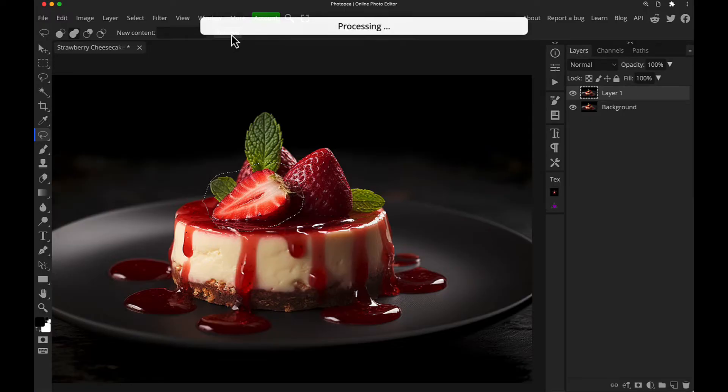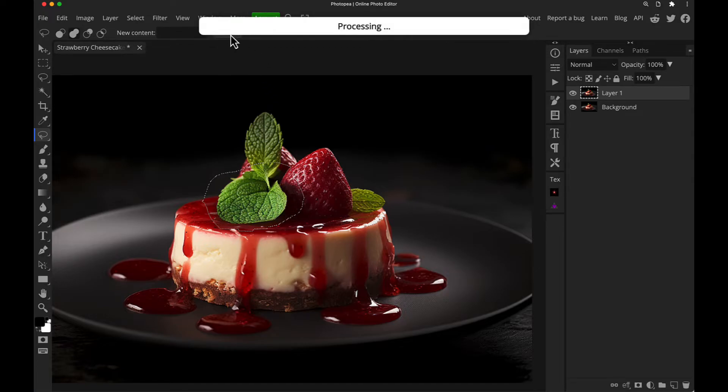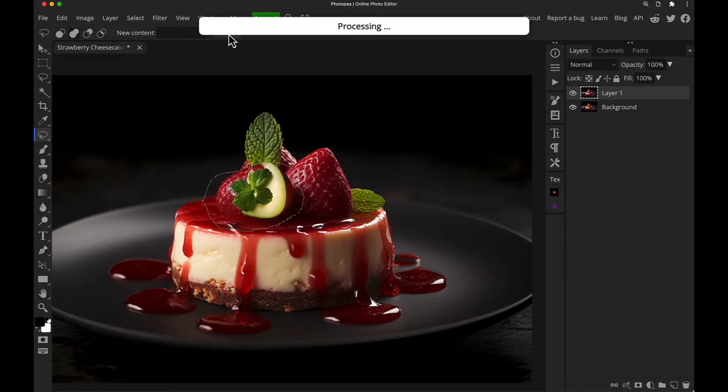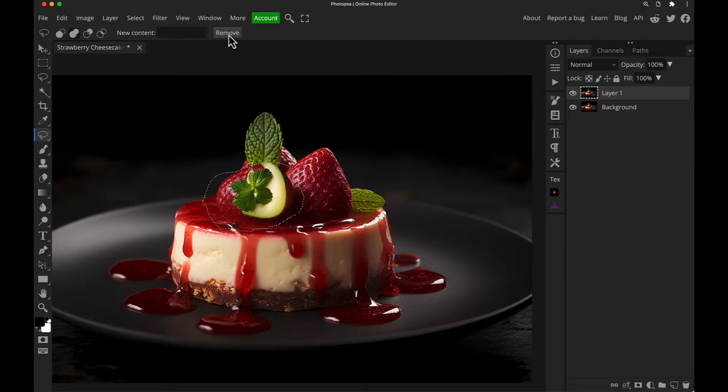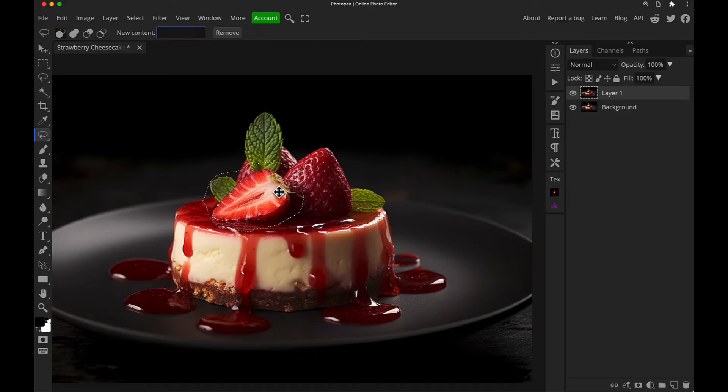Now the difference between this and something like the content aware tools is it's using AI image generation to try and figure out what will be there. So in this case it's kind of picked up on the leaf and it's put it there, but if we keep clicking it you'll see that it sometimes just starts to put in really strange things. This is not the best way to use the tool, how you should use it, and I'm going to just undo that a few times, is to put something in the content box. So think of this less as a removal tool but more of like an in-painting replacement tool.